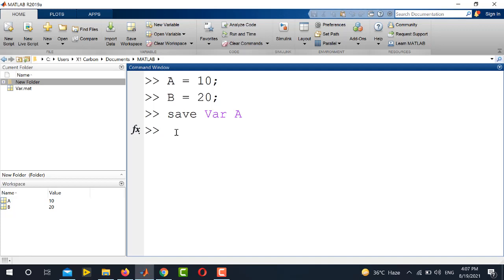If I want to save both of these variables in a single MAT variable, it is also very simple. I will write save. Let's say I change the variable as var1.